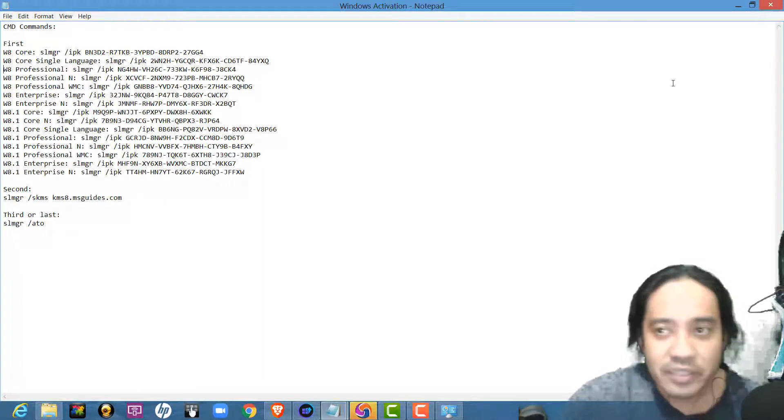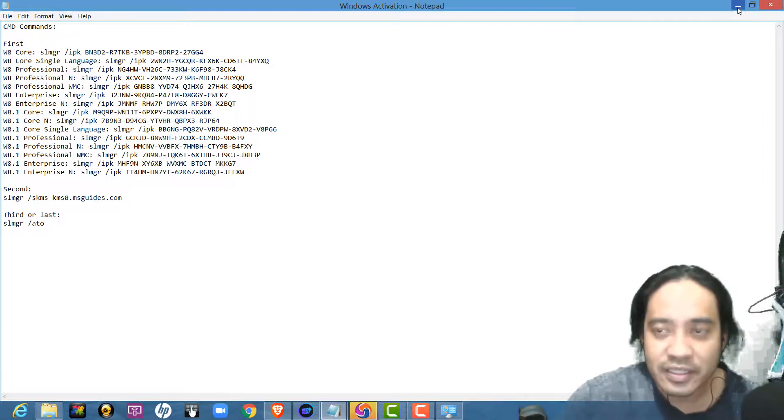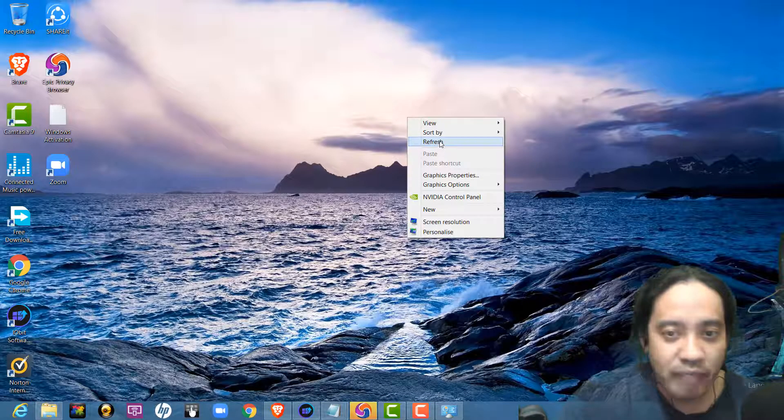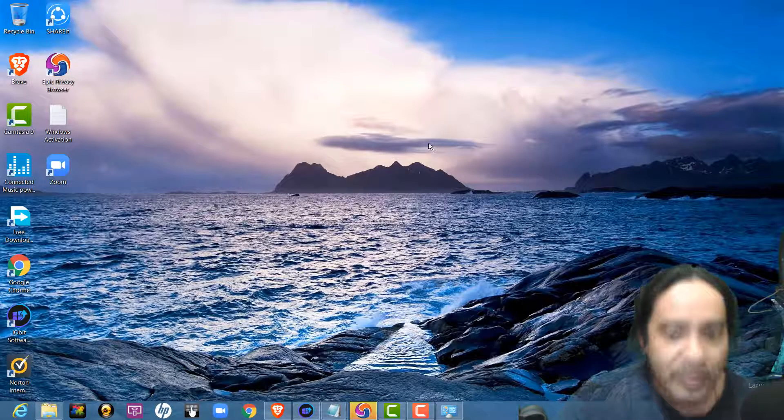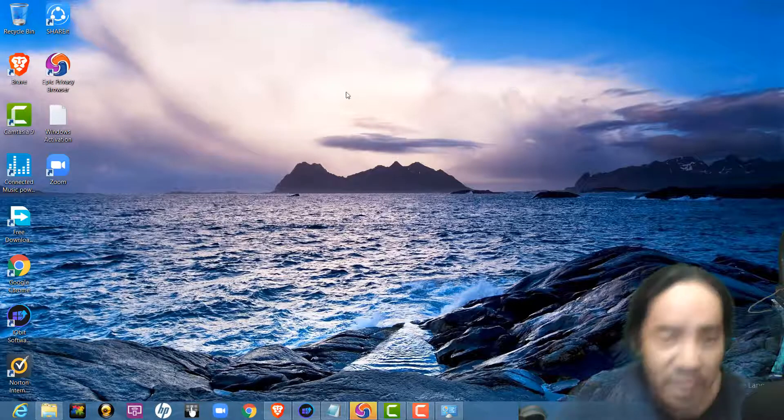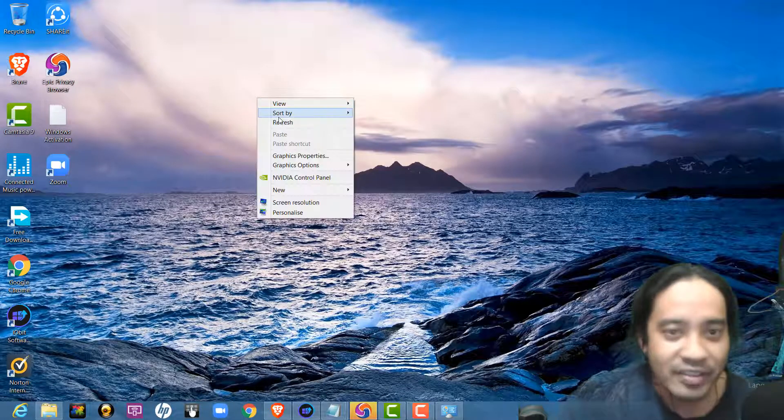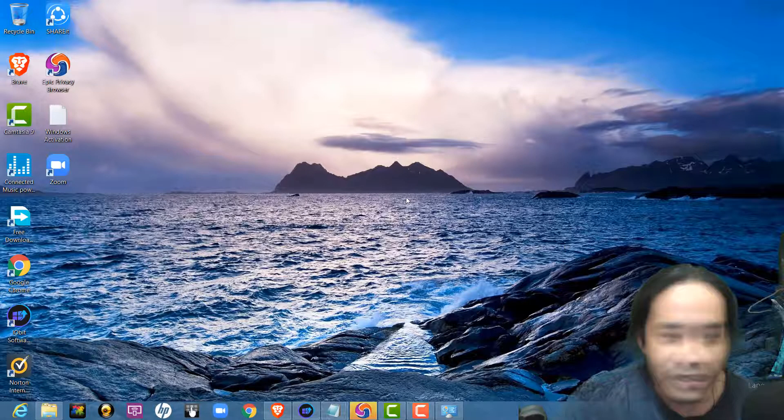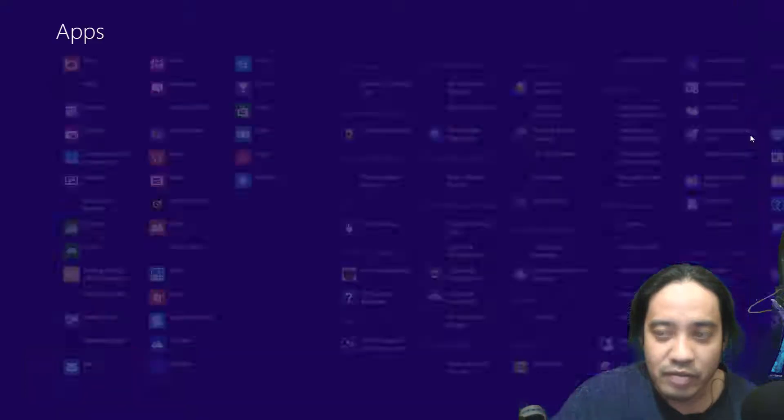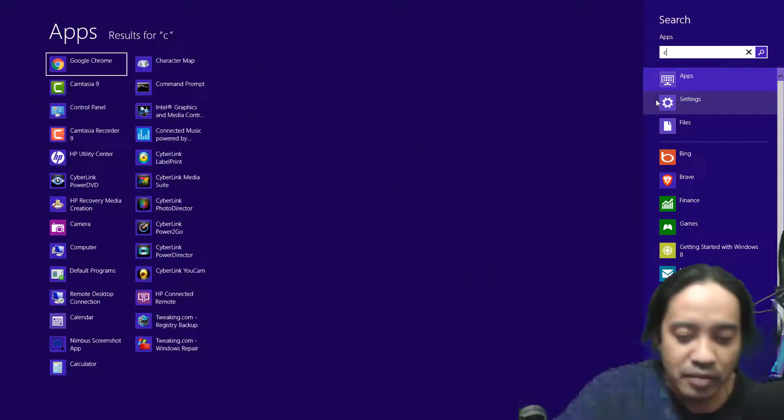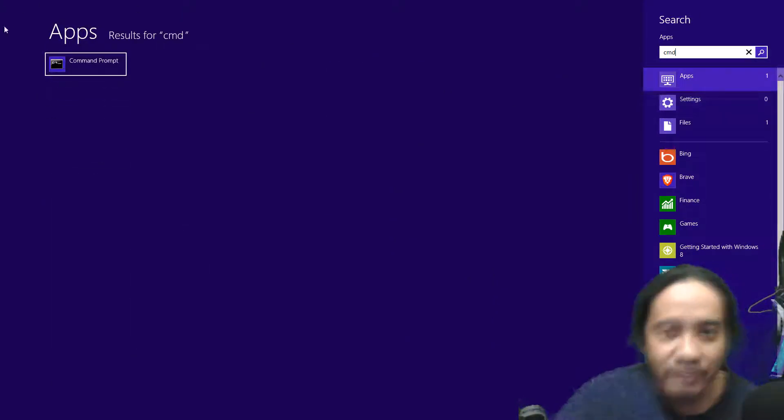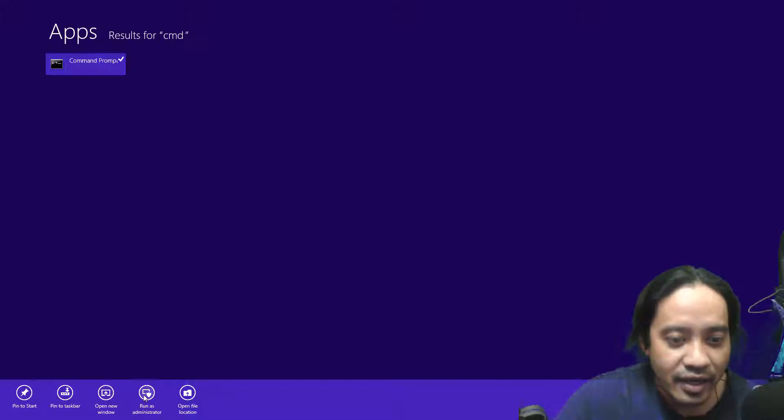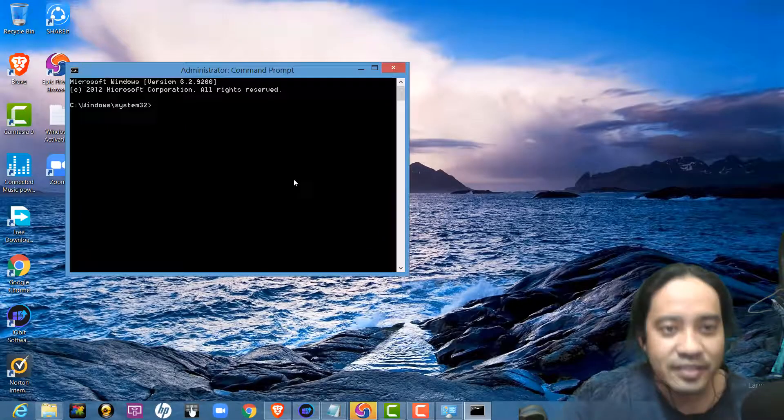The first thing to do is you need to open the CMD or the command prompt and run it as an administrator. So, open your command prompt. This is Windows 8. I will search command prompt, CMD. Then, run as administrator.